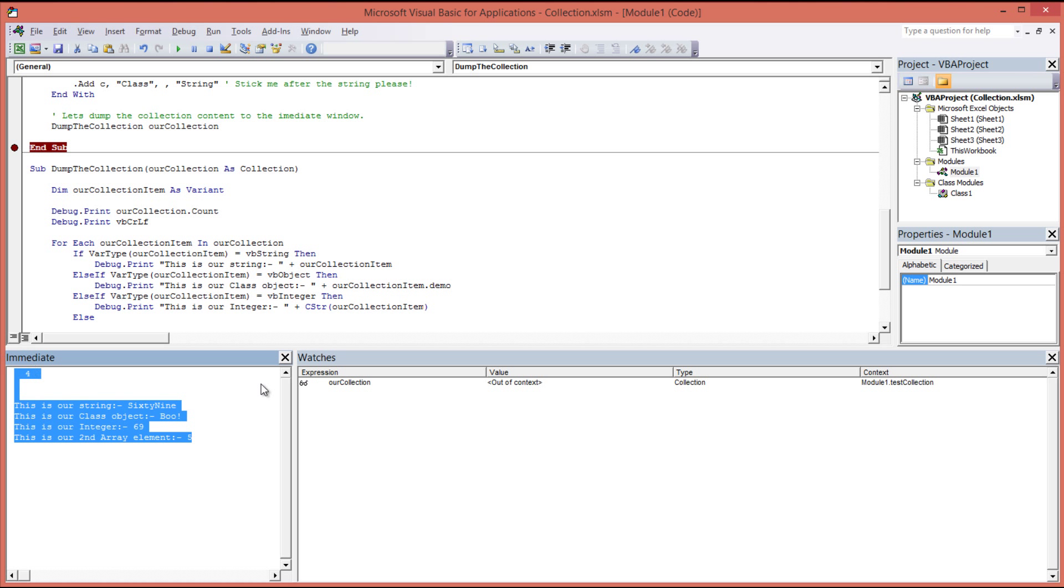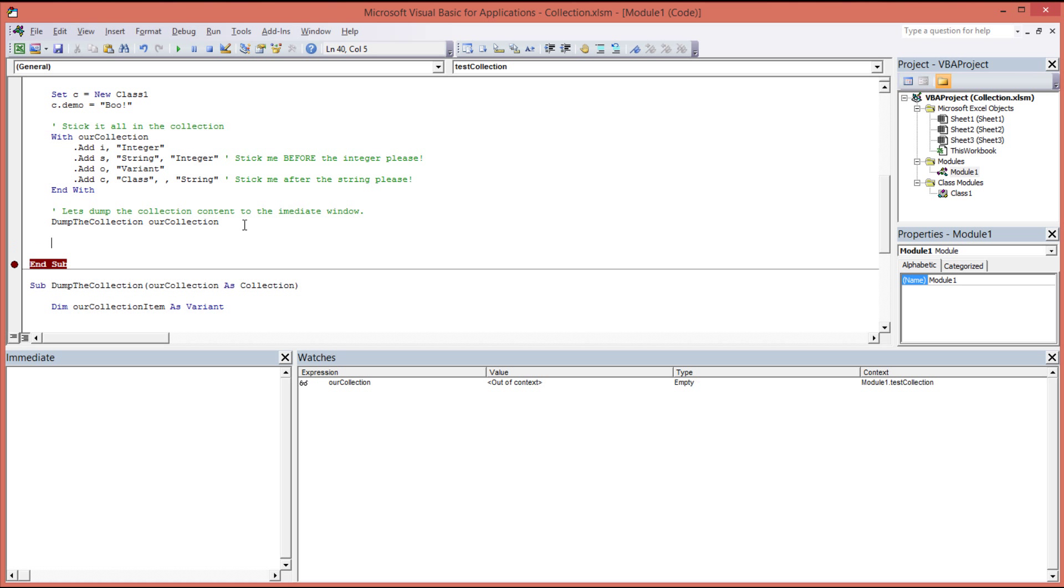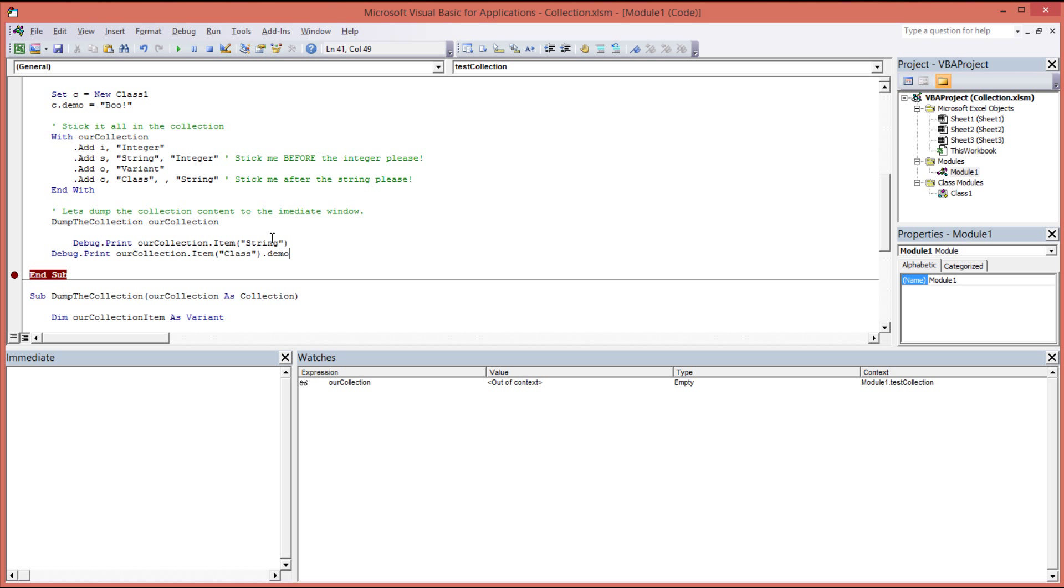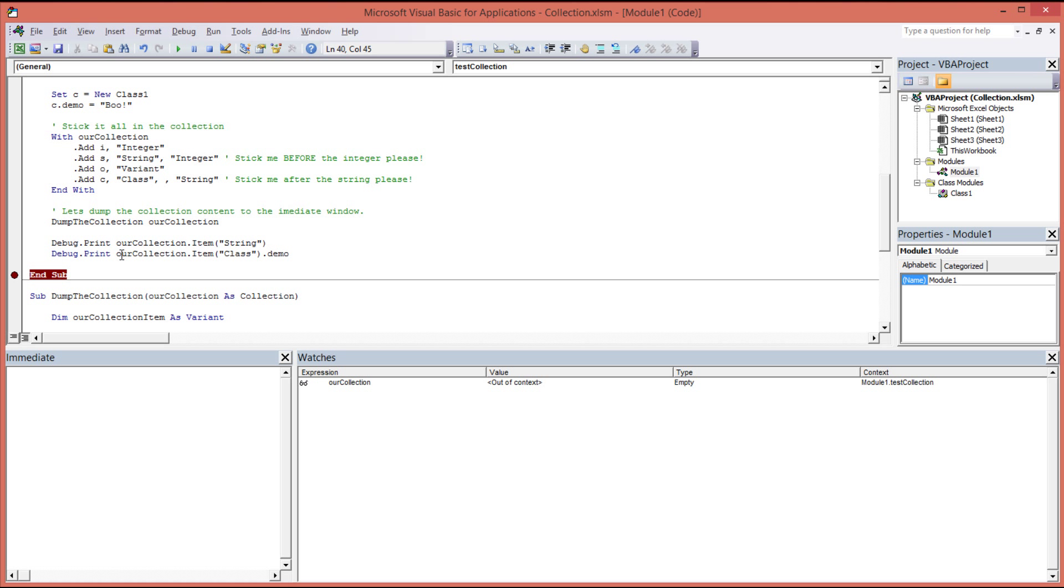So let's clear our immediate window. It's also interesting to note that you can actually get the item out by explicitly referencing the item name or the key, sorry, the key name. So for example, we can use the collection, our collection, and then the item property followed by the key name being string in this example. So this will actually return the string and dump the string into the immediate window. And again, class item class. So this will actually retrieve our class object from the collection and then call the demo property and then put that into the immediate window.